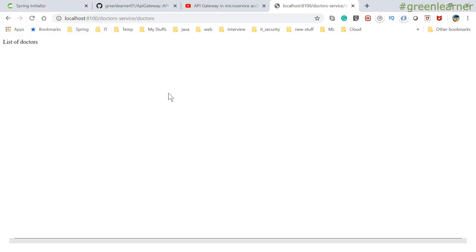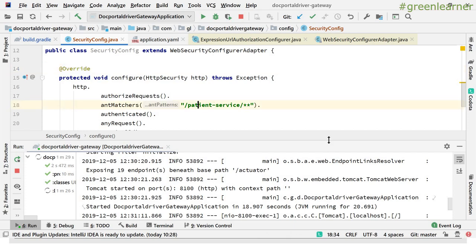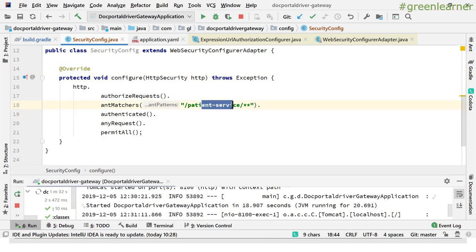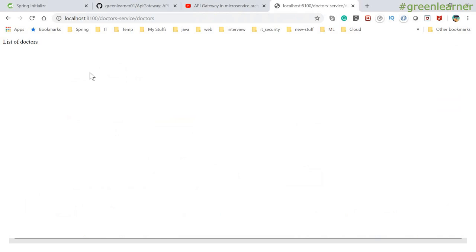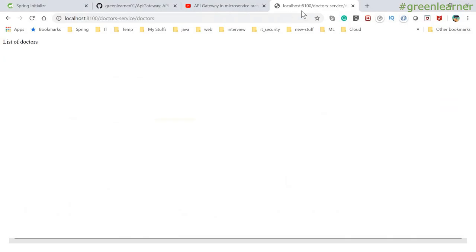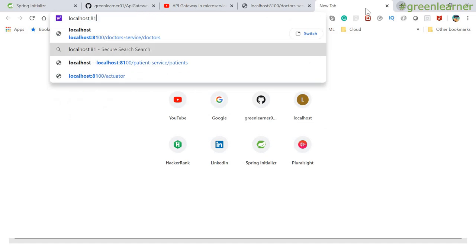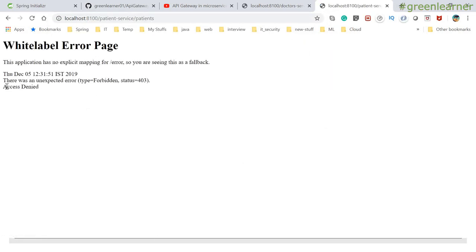Let me check the code — actually I see I had configured patient service to be blocked here. So patient service will be blocked, all others will be allowed. Going ahead and accessing patient service, it throws an exception — 403 Forbidden, Access Denied — because we have not supplied the security credentials it expects. Providing security credentials and authentication is covered in another video.